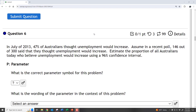Let's take a look at a typical example of calculating a confidence interval for a population proportion, and then look at how we can calculate these things in Excel. Here's a typical example: in July 2013, 47% of Australians thought unemployment would increase. Assume that in a recent poll, 146 out of 300 said they thought unemployment would increase. Now let's estimate the proportion of all Australians today who believe unemployment would increase using a 96% confidence interval.